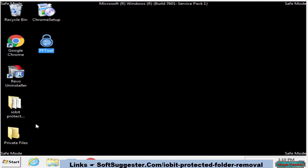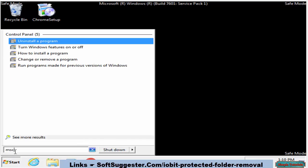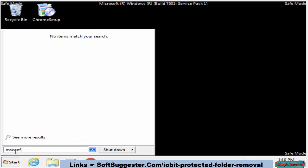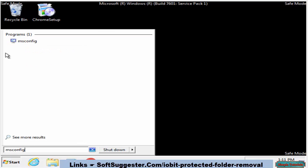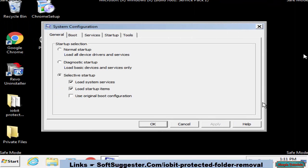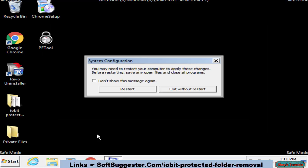To go back into normal mode, open up the msconfig utility. Go to the Boot tab, uncheck Safe Boot, and click OK to save the settings. Restart your PC to go back into normal mode.